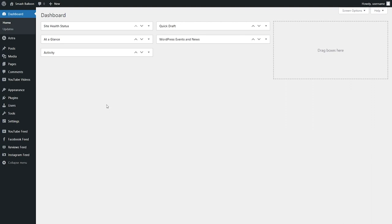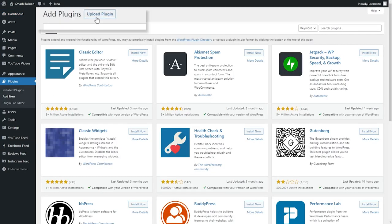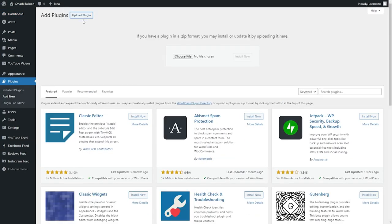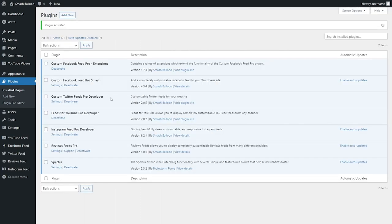Installing Twitter Feed Pro is just like installing any other plugin on WordPress. On the left hand side, hover over plugins and click on add new. Next, go and click on upload plugin at the top. Here you can upload the zip file that you just downloaded for Twitter Feed Pro. Click on install now, and once installed, we can also go and activate the plugin.